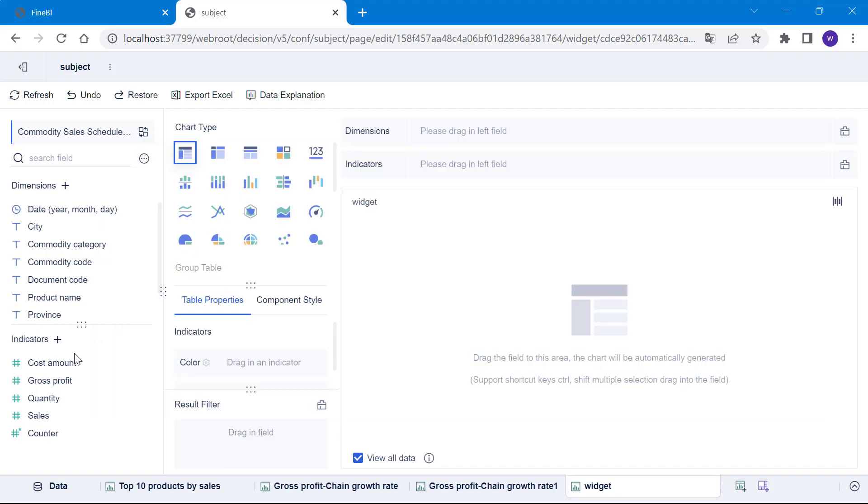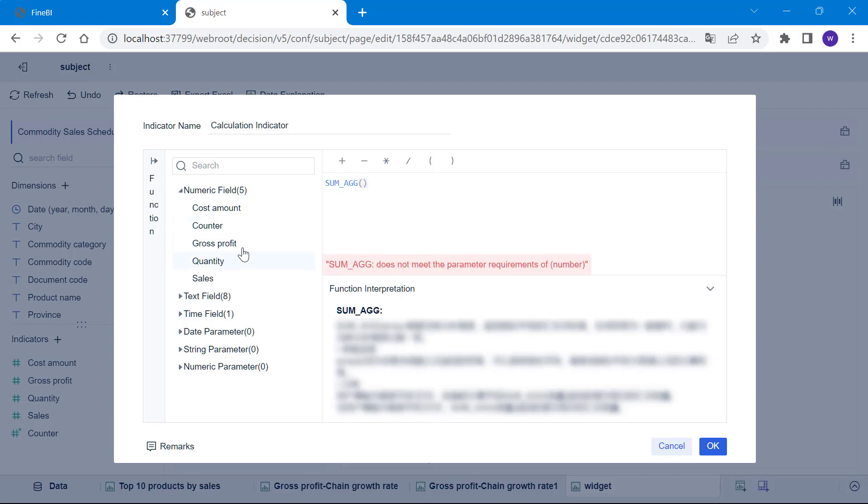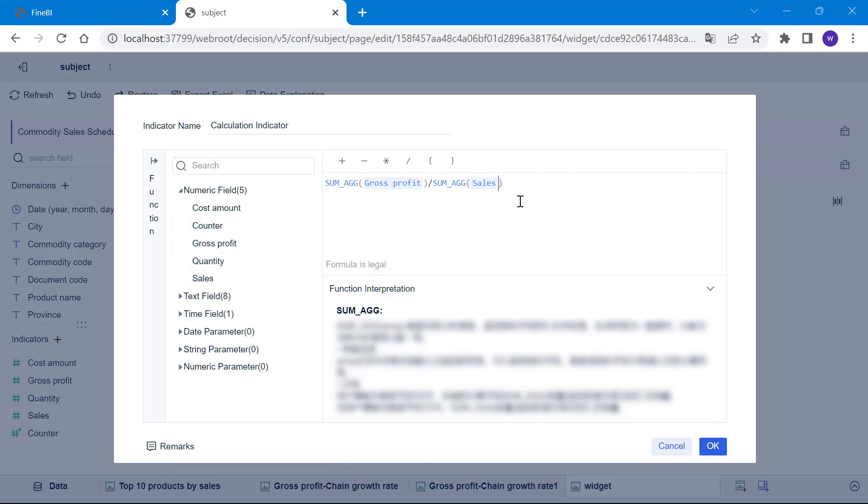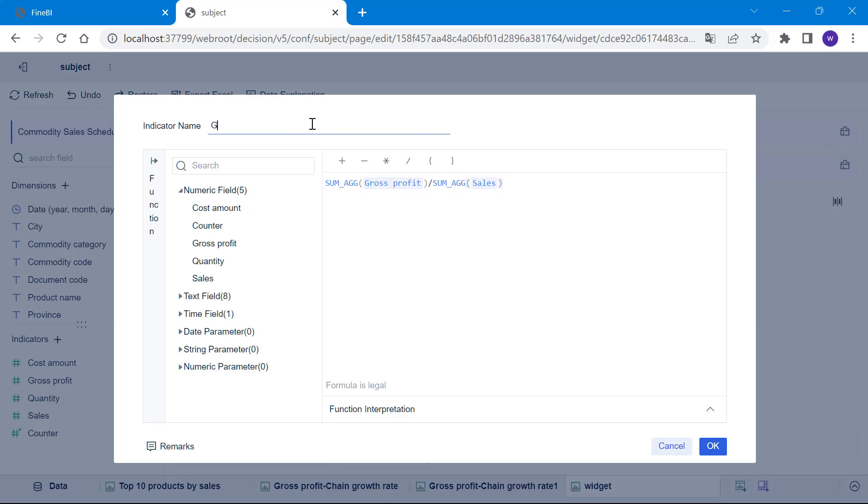We click on the plus sign to the right of the indicator to add a new calculation field. Then enter the formula to calculate the gross profit margin: sum AGG gross profit divided by sum AGG sales. It should be noted that the fields in the formula must be selected from the list on the left and cannot be entered manually. If you are not sure about whether the format of the formula is correct, you can look at the tips in the bottom left corner. Below you can see an explanation of the function, which dynamically returns the summation of the indicator fields based on the current dimension of analysis, i.e. the fields dragged into the dimension box. For example, if my current analysis dimension is province, the value returned by sum AGG gross profit is the summed gross profit for each province. Let's rename the field as gross profit margin and click OK.